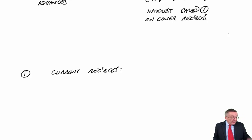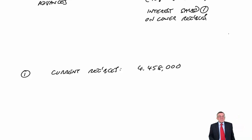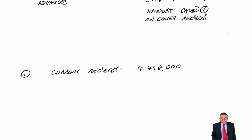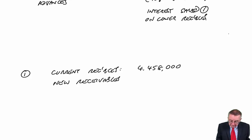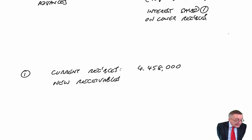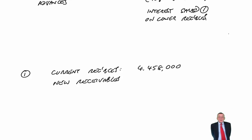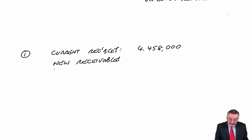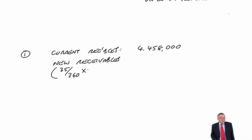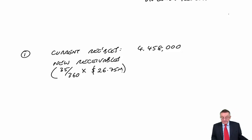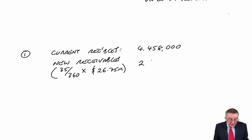The question tells us, second paragraph, receivables currently stand at 4.458 million. If we employ the factor they'll collect the money in sooner, and forget anything about the advances for the moment. If they collect the money in sooner, receivables will be lower. Let's work out the new receivables. The question tells us we'll reduce average receivables days to 35 days. What will the average receivables be? 35 over 360 days in a year, times our total credit sales of 26.75 million. So the new receivables fall to 2,600,694.